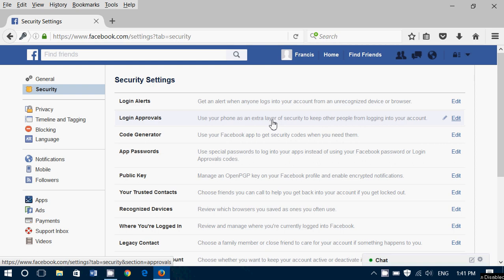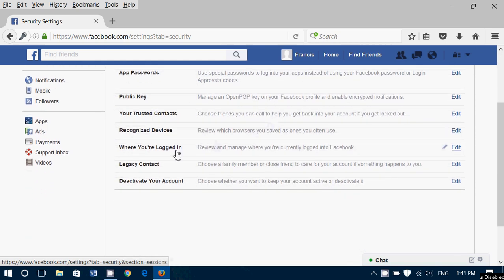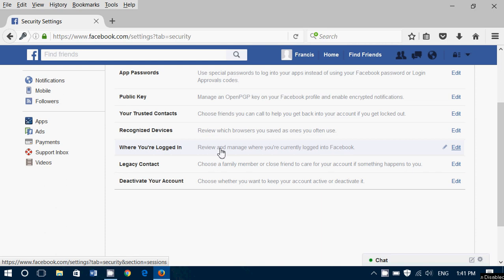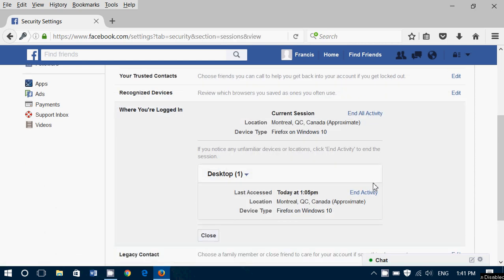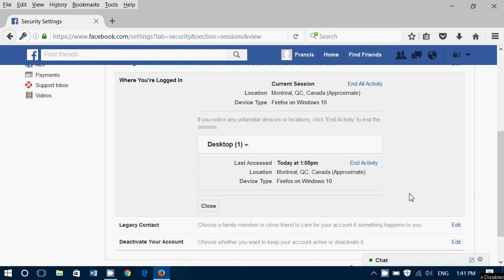There's something called 'Where You're Logged In,' and if you look at where you're logged in, it will show you everywhere that you've logged in and the recent activity that you had. What browser you used and what area somebody logged in with.